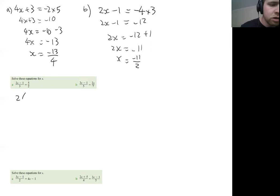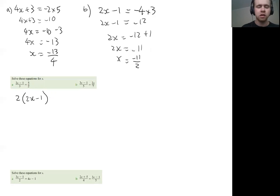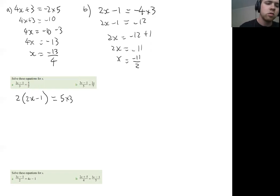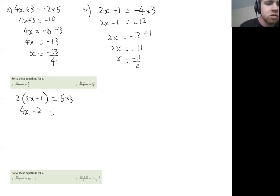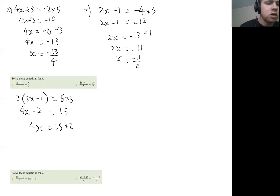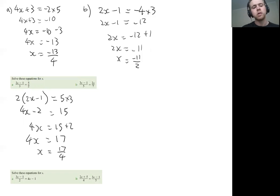So it's going to become 2 times (2x minus 1), closed brackets, because we've got to multiply both of those terms. And then on the other side, we're going to times the 5 by 3. That way we've got rid of our fractions, and we just need to simplify. First, expand the brackets: becomes 4x minus 2. 5 times 3 becomes 15. Then reverse BIDMAS: 4x equals 15 plus 2, so 4x equals 17. Then divide by 4, and we get 17 over 4 as our final answer. So we cross-multiplied, simplified, got rid of our brackets, and then rearranged to get our answer.